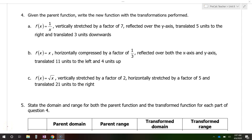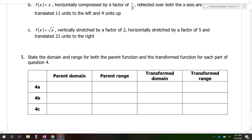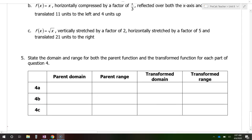In this video, we are given some parent functions, and then we're given several transformations that are going to happen. I'm going to show you how to write new function equations that will feature these transformations, and then I will also show you how those transformations will affect the domain and range.